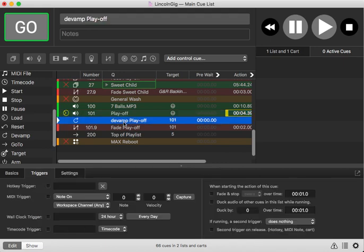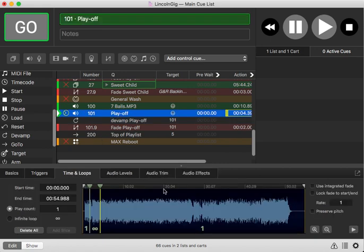So basically what's going to happen now, I'm actually going to set this as a hotkey as a K just so you can see the action that's going to be happening down here. So we'll go ahead and start this queue.